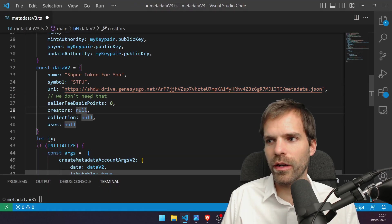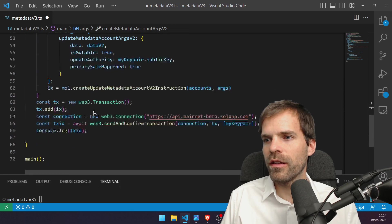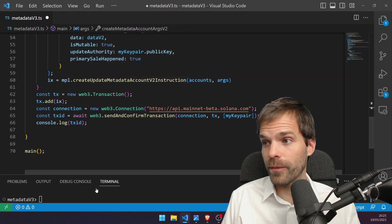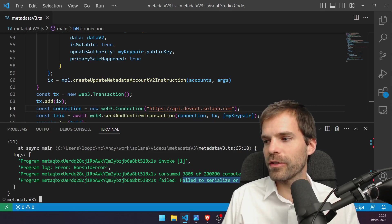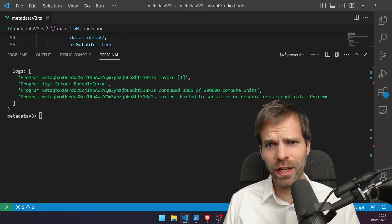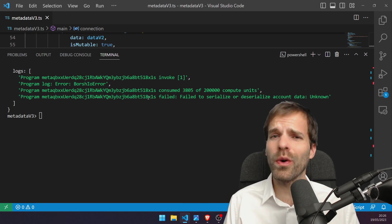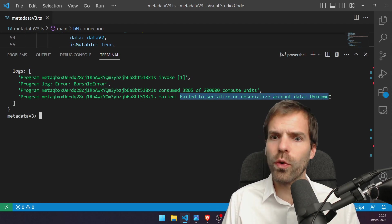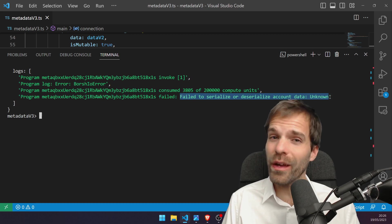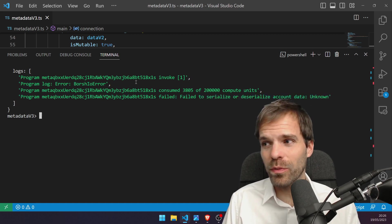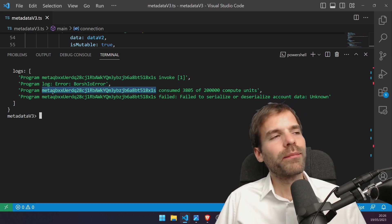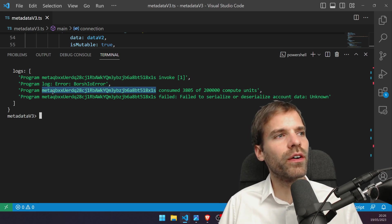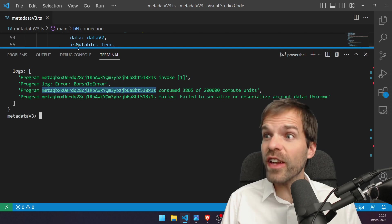I'll just reuse this because I'm too lazy to do anything else. And now I'm going to demonstrate how this is not working anymore. That's the classic error that people have reported as well: 'failed to serialize or deserialize account data, unknown.' It's a bit of a weird error that doesn't really give you an idea of what is going wrong. Essentially we're forcing the v2 into the v3 and it doesn't have one account.